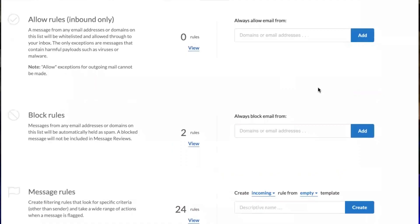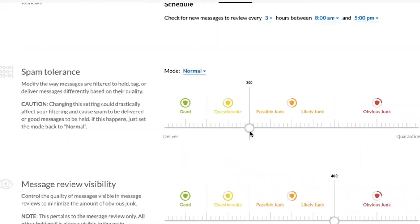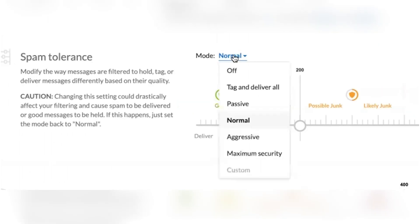We jump over to the filtering options. You can manage blocking rules, message rules, and you can also remove trackers in emails. With spam tolerance, you can control when a message gets delivered. You can use presets and how aggressive you want the spam tolerance set to.